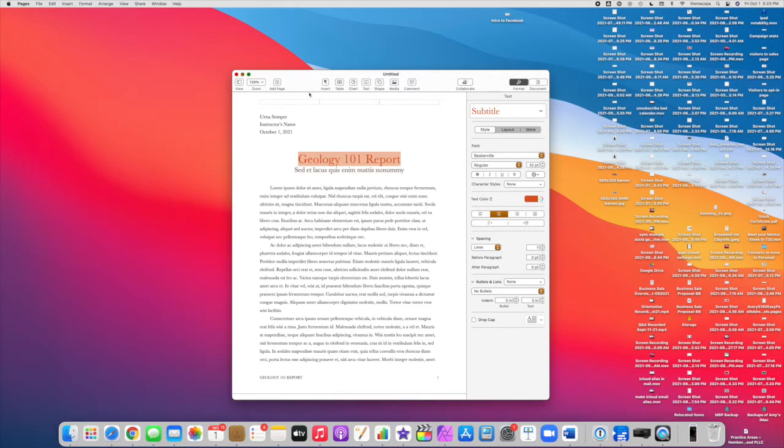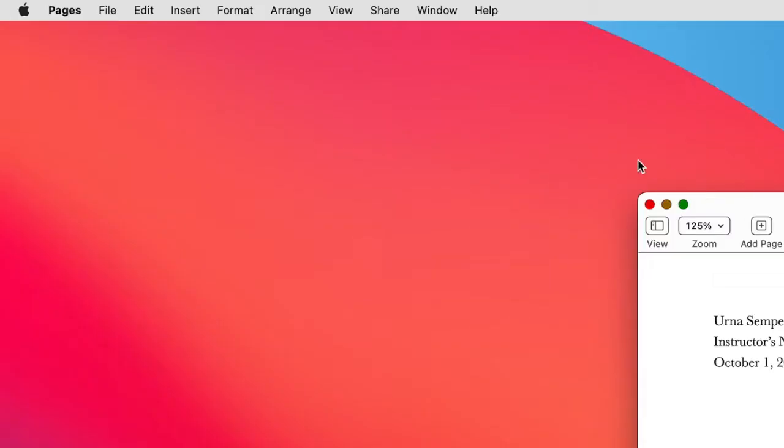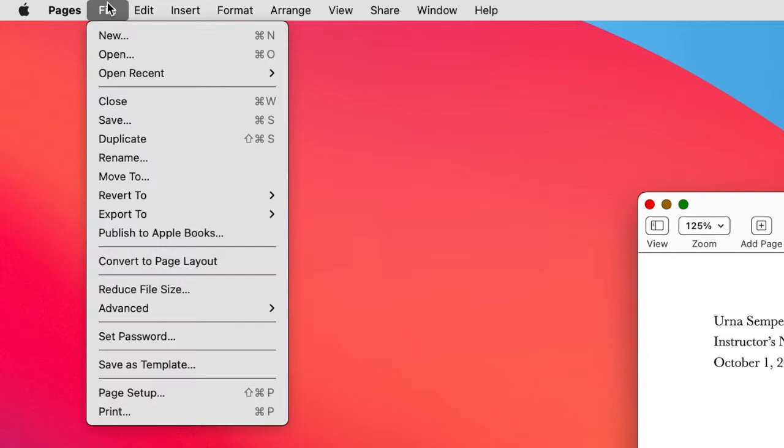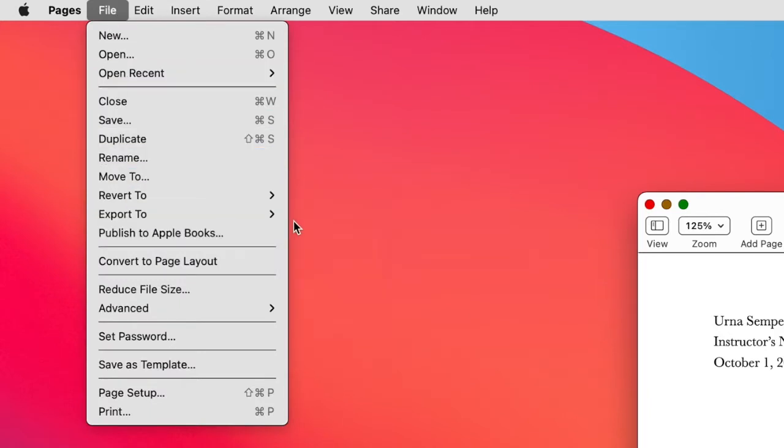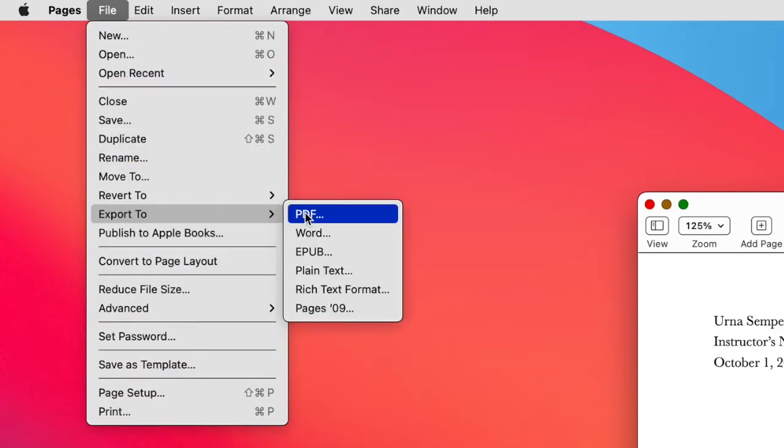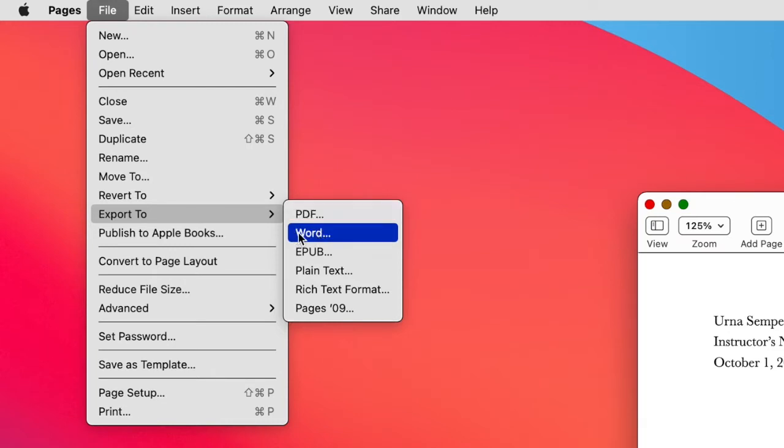There's two ways you can do this. One is we go to the File menu and we choose Export and right here you get all of your export options. So if you want to just send out an invoice that's PDF or something like that, then you can do a PDF version. Or in this case I want to create a Word file that somebody else can open with their PC with Word and edit this same document.